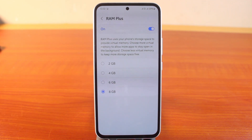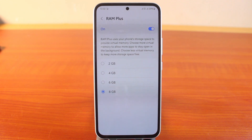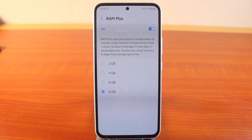This is how to extend or increase your Samsung phone RAM from 4GB to 8GB. If you found this helpful, hit the like button and don't forget to subscribe to our YouTube channel for more quality videos.